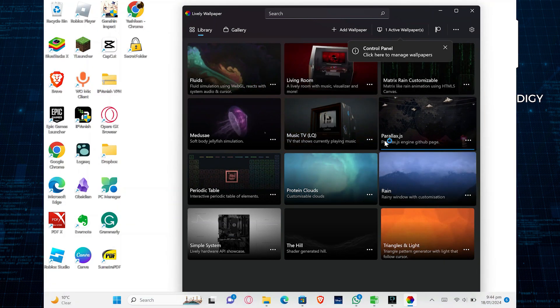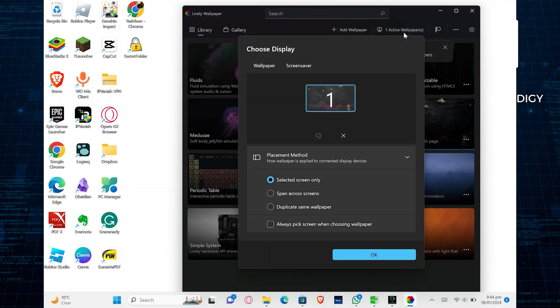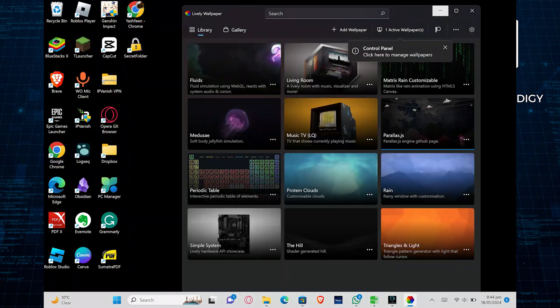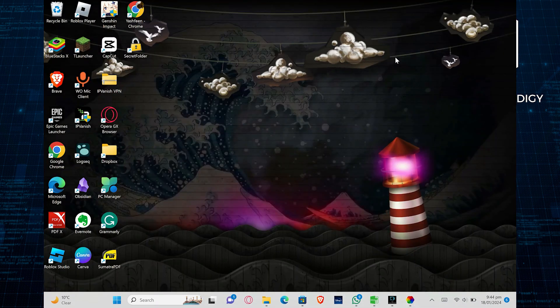Navigate to Active Wallpaper. Now choose a placement method like Selected Screen Only, Span Across Screens or Duplicate Same Wallpaper. Observe the changed wallpaper.